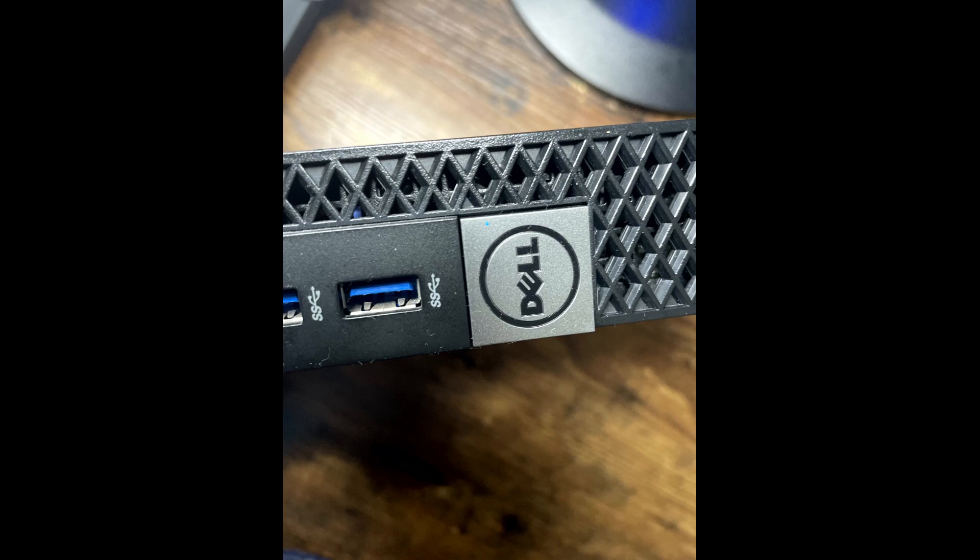The logo is really interesting because you can put this PC in a lying position or standing position, and this logo you can move accordingly. You can just pop out this logo and move it whichever direction you want. For people who like everything in a proper way, they can change the logo direction.